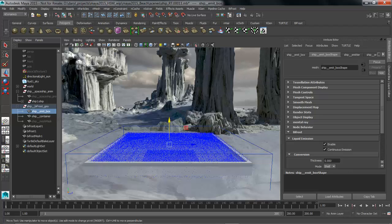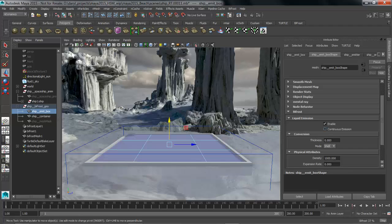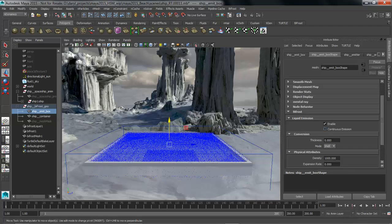So what we want to do is we want to change some of these attributes. The first thing that we're going to do is we're going to turn off continuous emission. I don't want particles constantly getting thrown back into my scene so we're going to go ahead and just let it emit the particles at frame one, fill my pool up with the water, the liquid, and that's it.